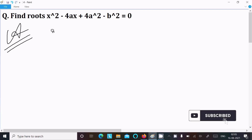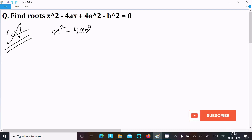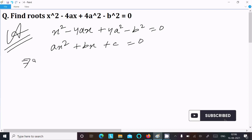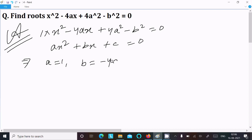Writing the given equation: x squared minus 4ax plus 4a squared minus b squared equal to 0. Now let's compare this equation with the general form of quadratic equation ax squared plus bx plus c equal to 0. From here we can identify a, b, c values: the coefficient of x squared, a equals 1; b equals minus 4a; c equals 4a squared minus b squared.